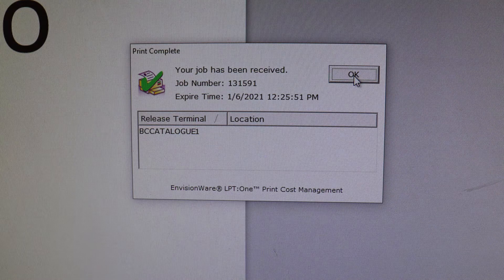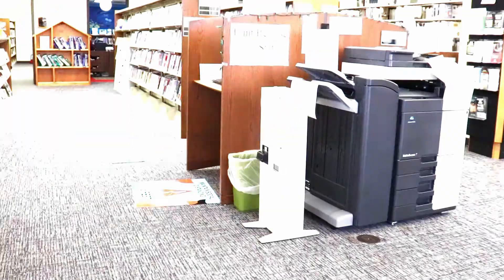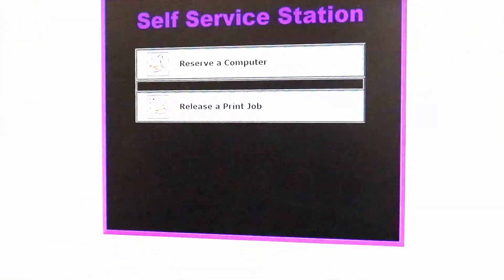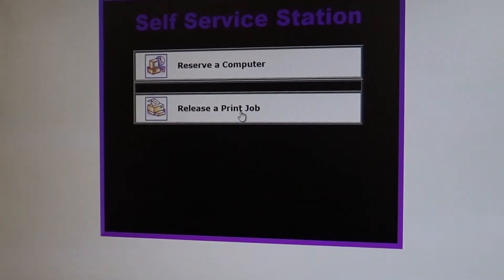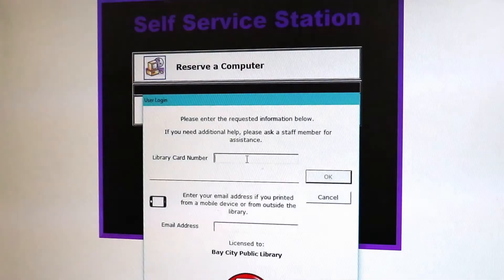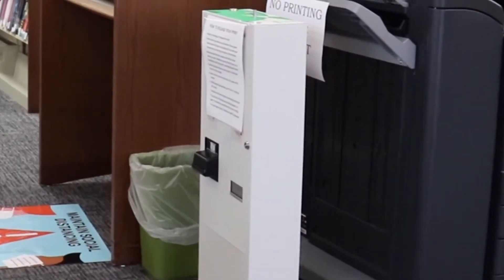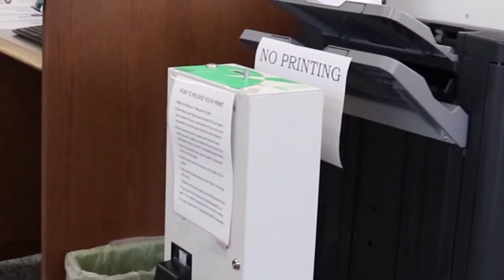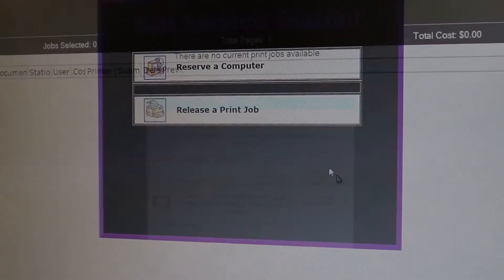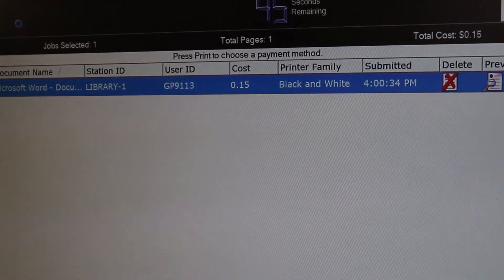The computer will give you a total cost and ask for your library card number. After you confirm, you will need to go to the print release terminal located next to the printer and card catalog. Select release a print job, enter your library card number, and place the money for your printing in the machine next to the printer. Then hit print. Your papers will come out of the printer directly. Remember not to forget your change.